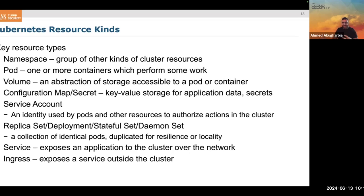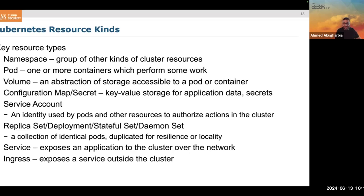Think about an application with a database that needs to access it using a username, password, IP, and database name. How do you share this information? You store it in a configuration map, or better yet, a secret — because this is sensitive data. The pod will automatically reach out and fetch this information to use inside the application. We also have a service, which exposes a pod or group of containers. We can use ingress or a load balancer to expose with an external IP address.